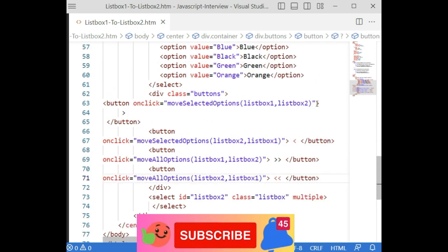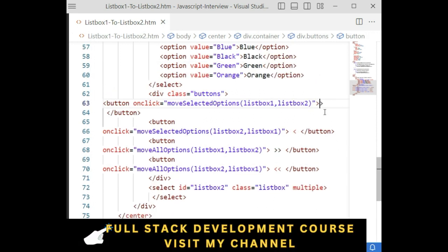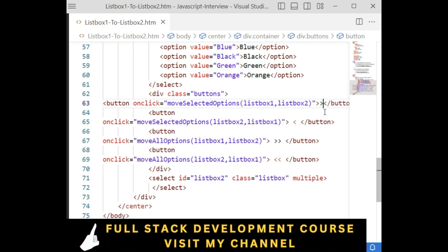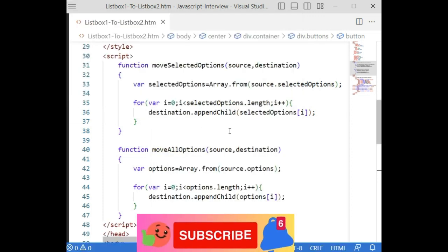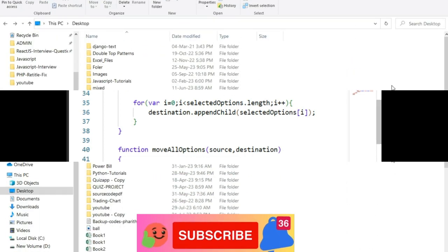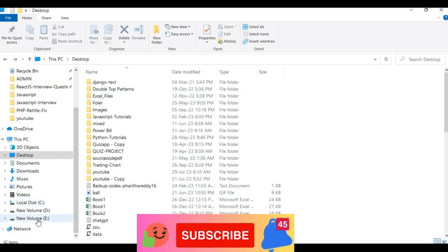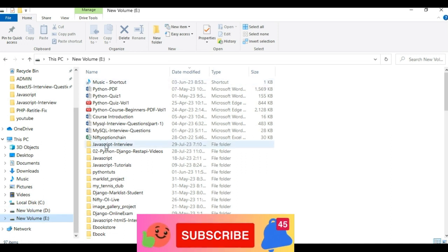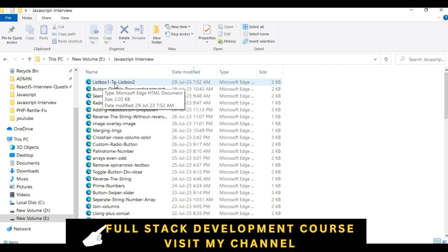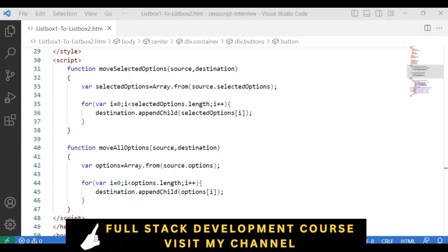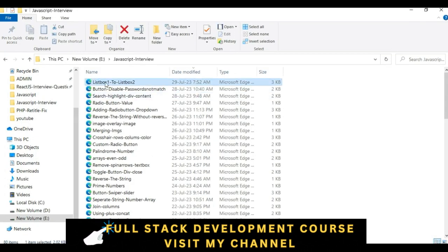We have done the complete coding. Now let's save this file and check the final output. To check the output we open File Explorer. The folder I created is in the E drive, named 'javascript interview', and the file name is 'listbox1 to listbox2'. Let's open that.